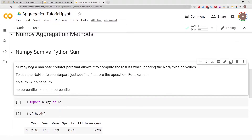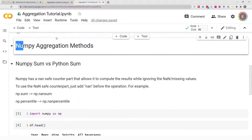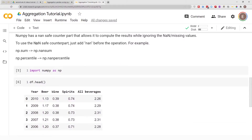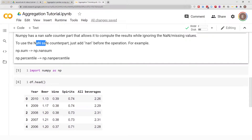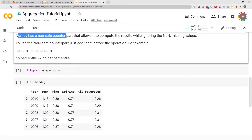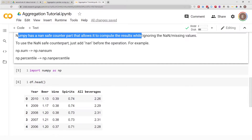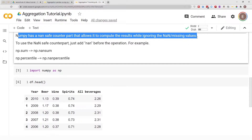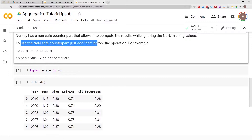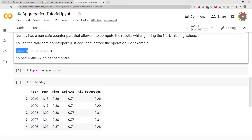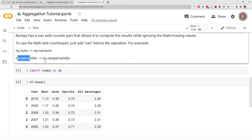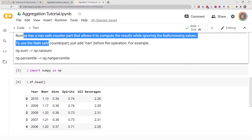Right from the get-go, every operation in this NumPy aggregation method series has a NaN-safe counterpart. This NaN-safe counterpart allows NumPy to compute results while ignoring missing values. To use it, just add 'nan' before the operation — for example, np.nansum instead of np.sum, or np.nanpercentile instead of np.percentile.